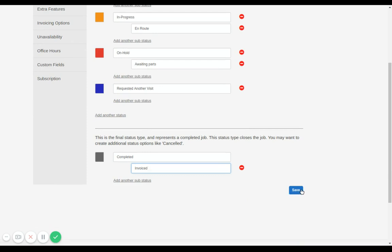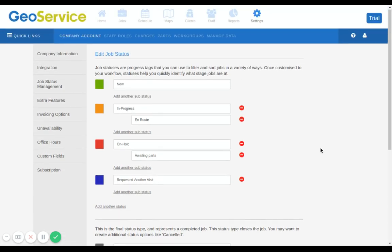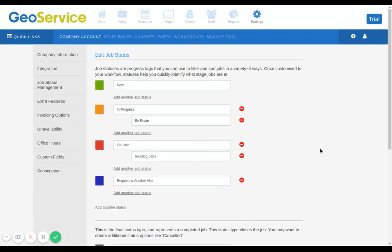You can create as many statuses or status colors as you like from this settings page. Afterwards, just save all of your changes, and all of the status tabs will now appear whenever you look at your job list.